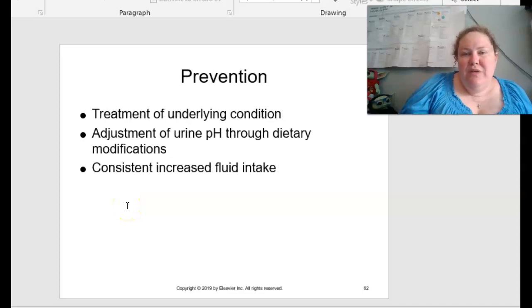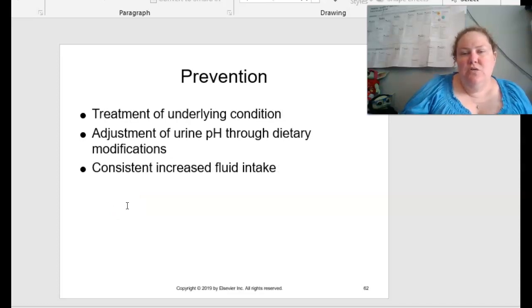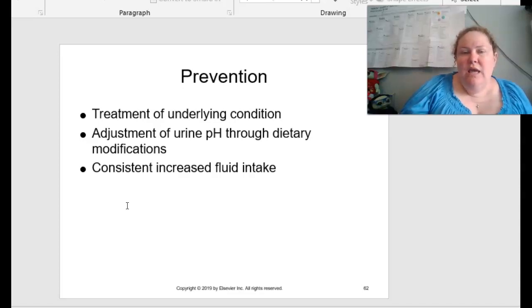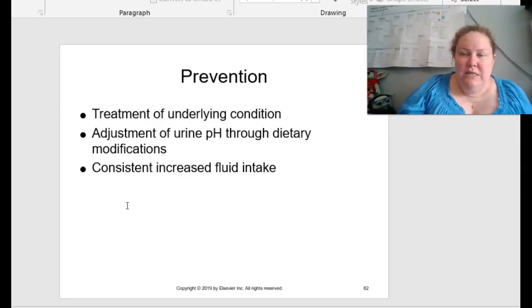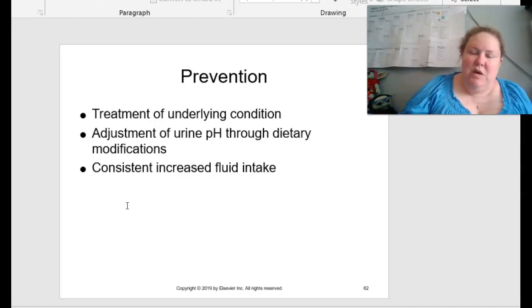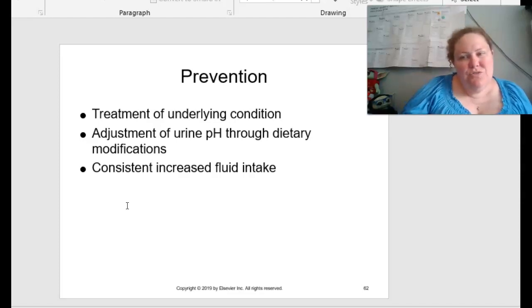How to treat kidney stones: small stones will eventually pass on their own. If bigger, they use ESWL — Extracorporeal Shock Wave Lithotripsy — which is basically sending sound waves in to break it up. Lasers can also be used. Sometimes drugs are used to partially dissolve stones to make them smaller so you can naturally pass them. If all else fails, surgery can remove very large stones. To prevent them: treat the underlying condition, adjust urine pH through dietary modifications, and make sure to have a consistent increased amount of fluid intake.